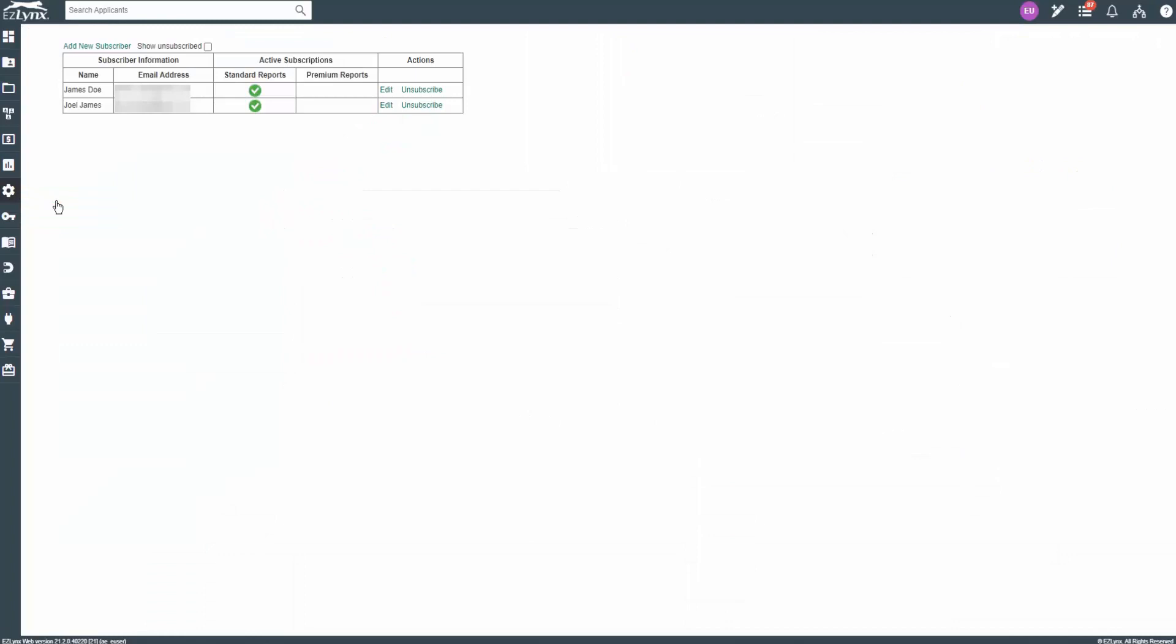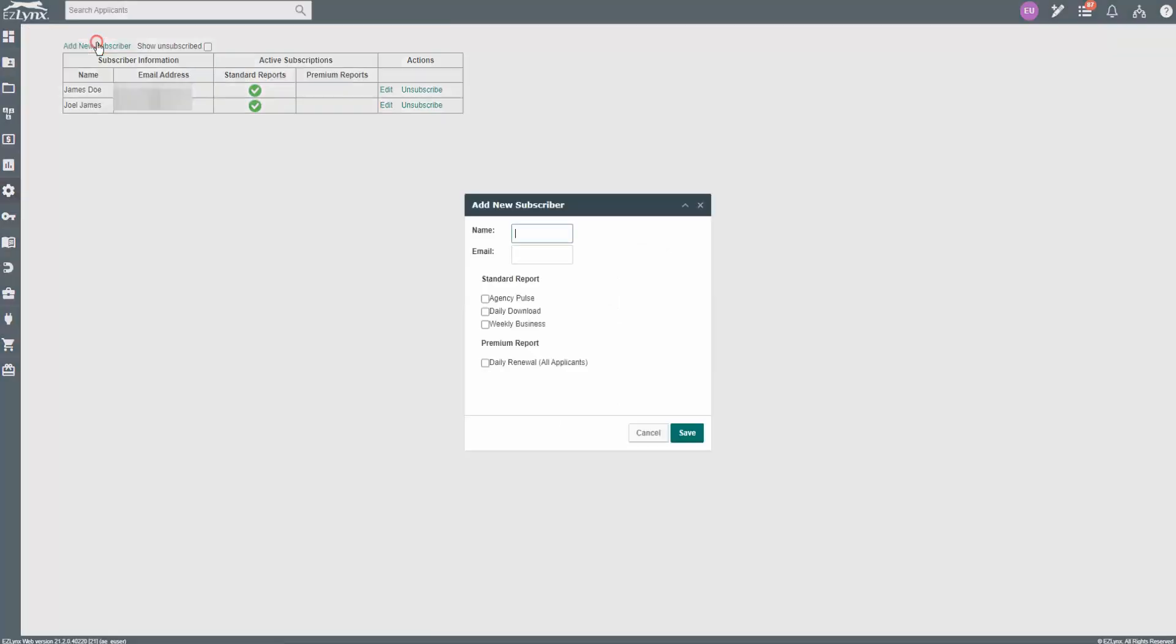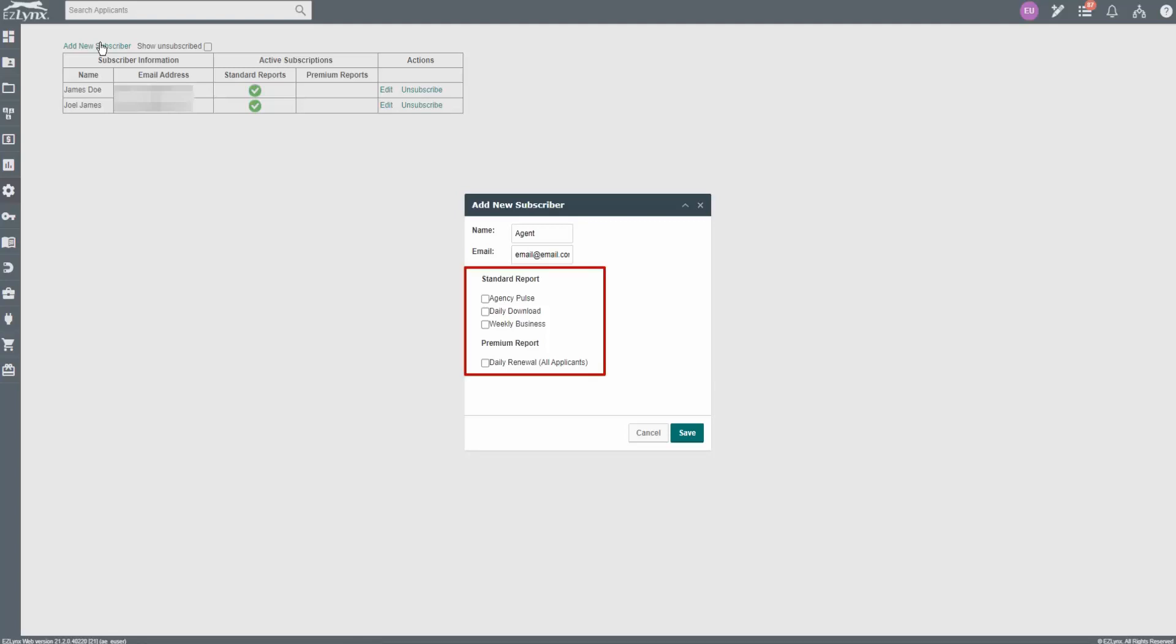Here, you can add a new subscriber. Click on Add New Subscriber to the top left. A popup will appear for you to add the name and email of the new subscriber. The new subscriber does not need to be an EZLinks user and any email can be used. Next, you can select which report the new subscriber should receive by clicking the corresponding checkbox.